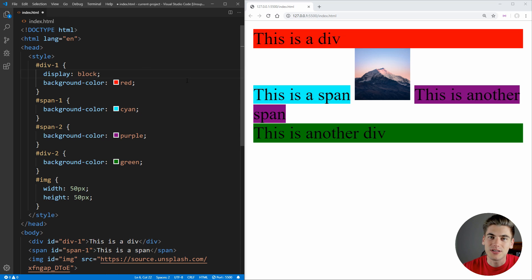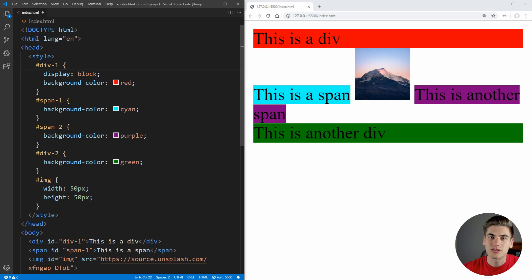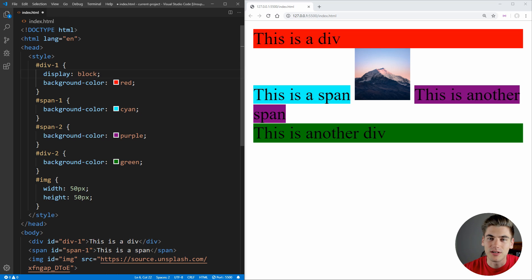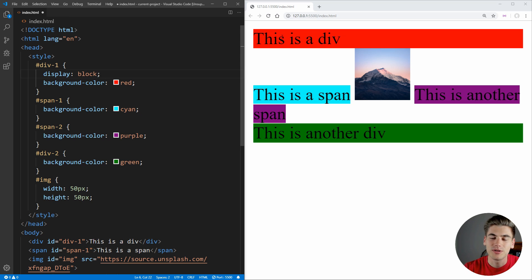And what display block does is it means that this is going to take up the entire width given to it. Essentially, it's going to force a new line above it and a new line below it. So all of the content on this element is going to have nothing next to it. All the content is either above it or below it because it takes up the full width.